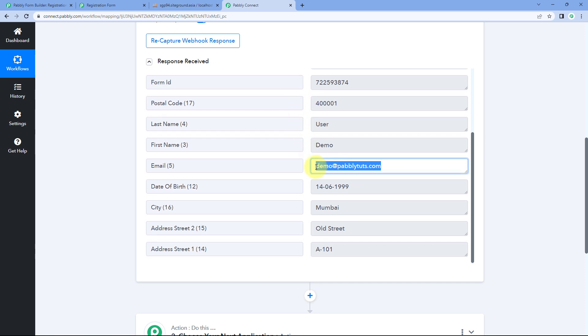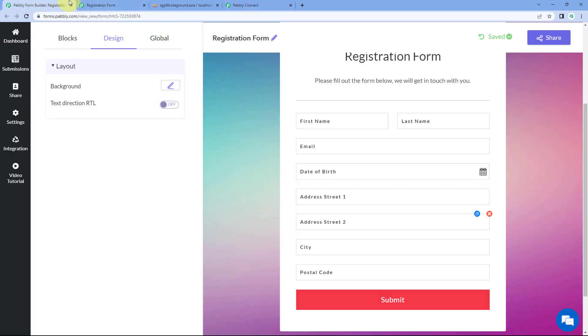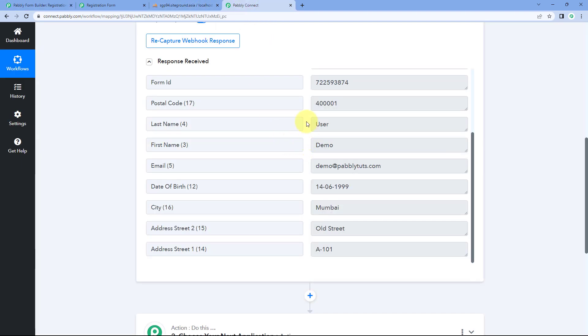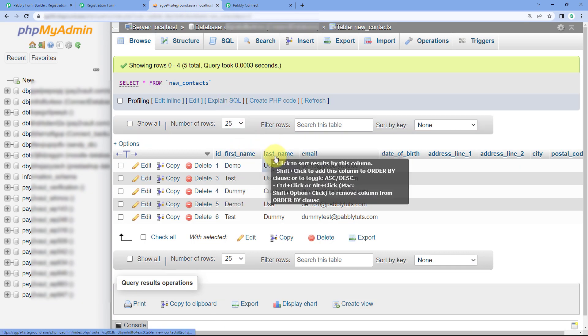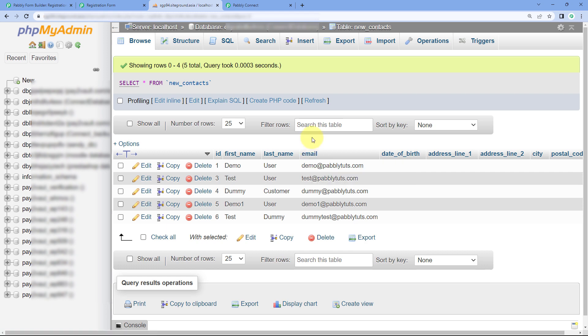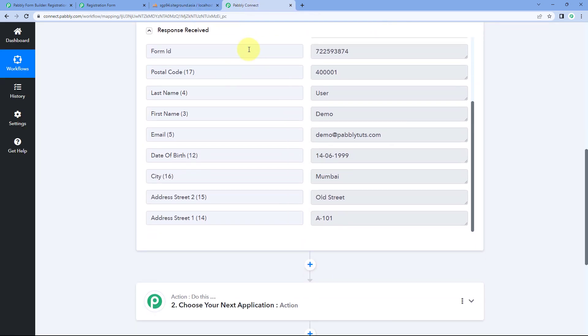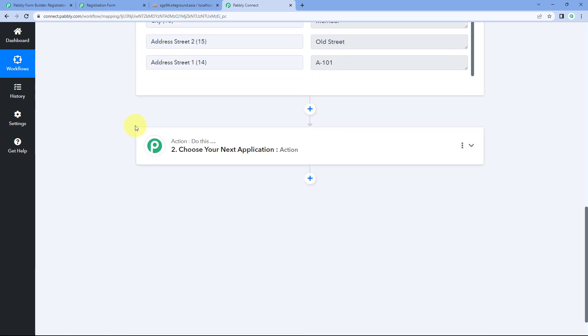Now I want that using the email address which the user enters while submitting the form, this person should be searched in our MySQL database. We already have the first name, last name, and email in our MySQL database. As we receive this new form submission, using the email address received as a form response, we want to search for this user in our MySQL database. We will see how you can run and execute custom queries in MySQL. Basically, you can run any kind of custom queries in your MySQL database using the same process.